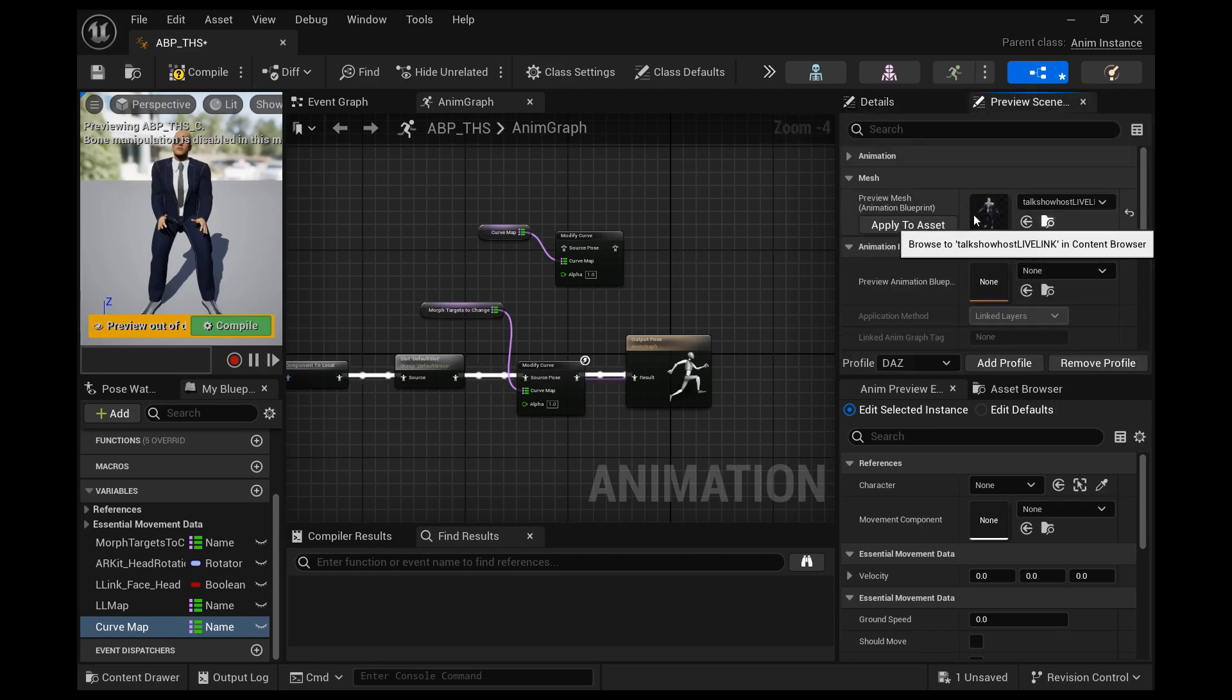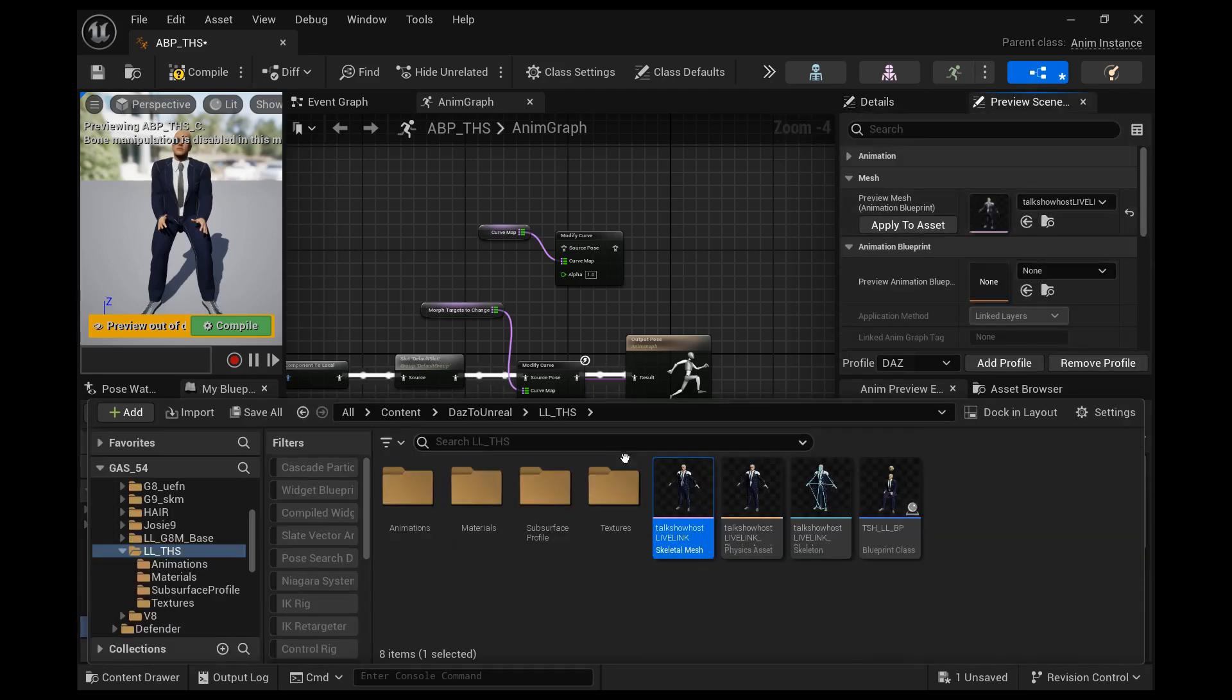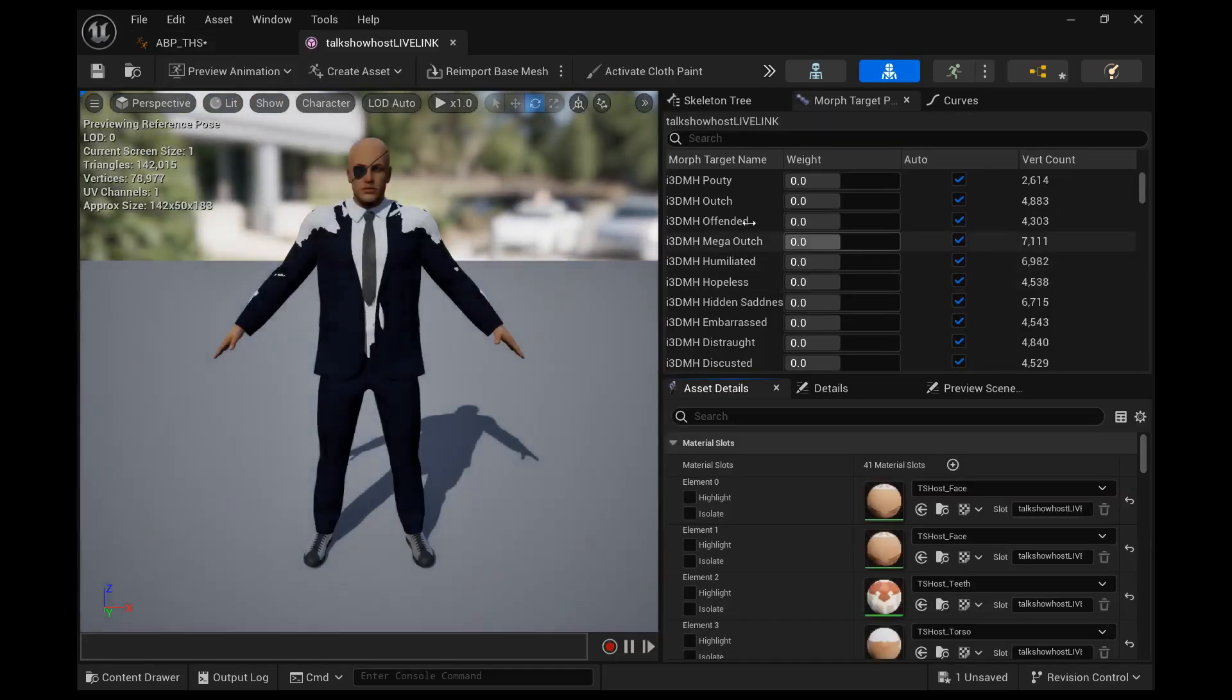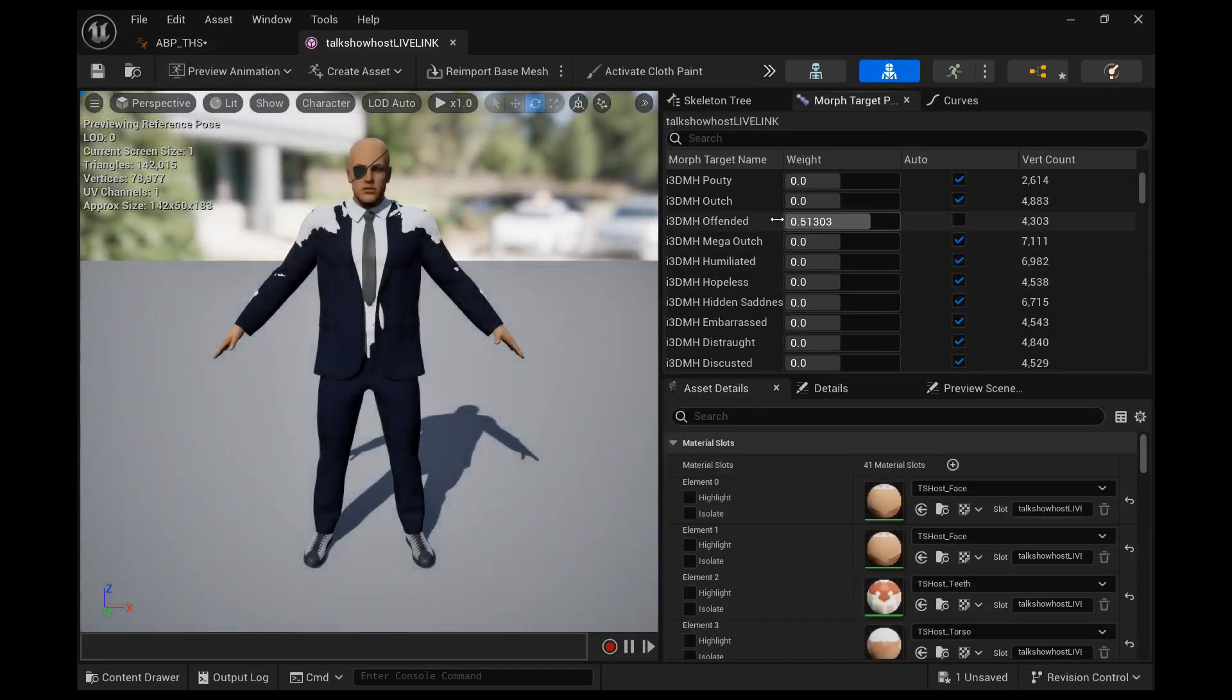All right, so let's go take a look at the skeletal mesh that is using morphs and let's go find a morph to add to this map that we just created.